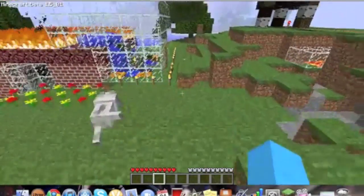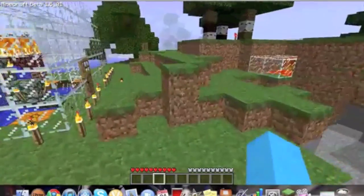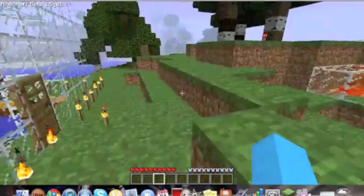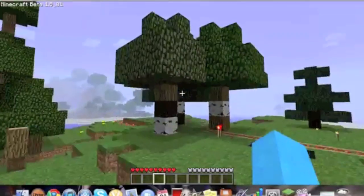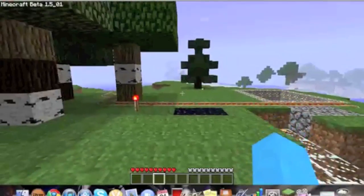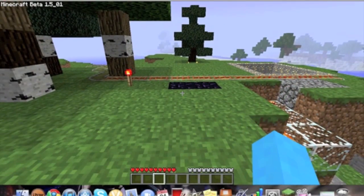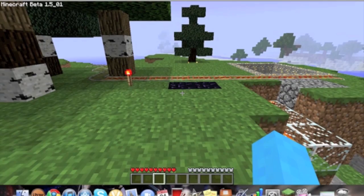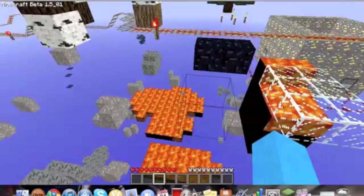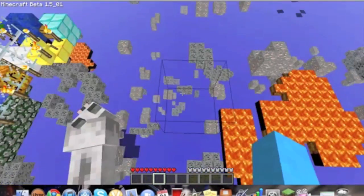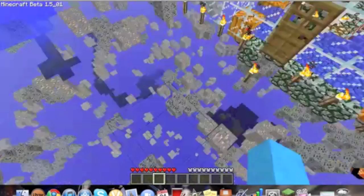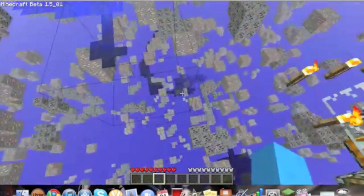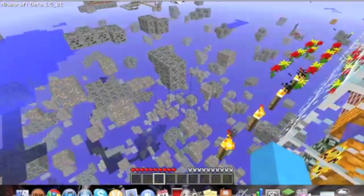What the X-Ray mod is, is that right here is just regular, then when you click X, it shows all the ore underground. As you can tell, there's a lot.